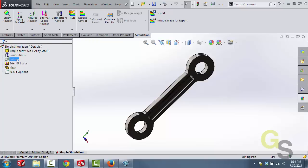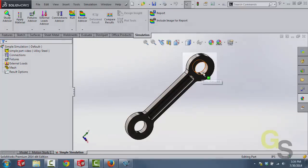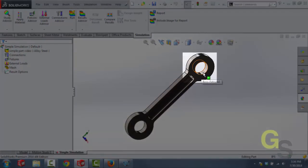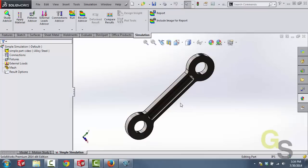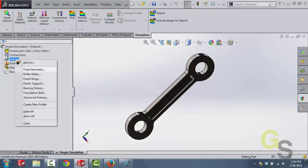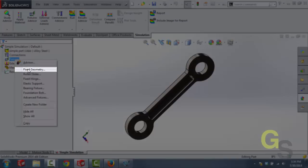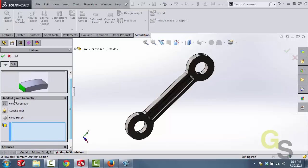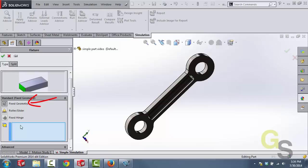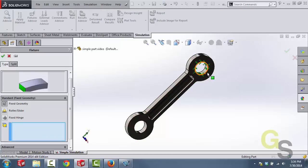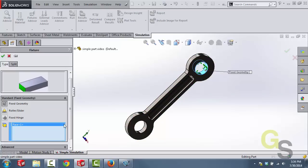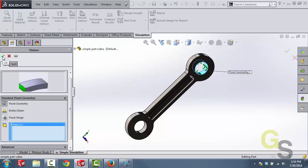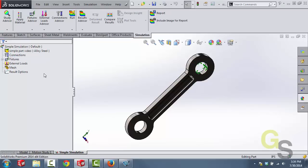We're going to jump down to fixtures. Now in this case we're going to have a fixture on this face so that this bracket is held in place. Now what we're going to do is right click on fixtures and then select fixed geometry. And then we want to ensure that this fixed geometry button is pushed in and then we want to make sure that this window is active so we'll click in it once. This section should be blue. And then what we'll do is we'll select this face and it should show up here. And then we can click the OK button. And then we have a fixture applied to that face.